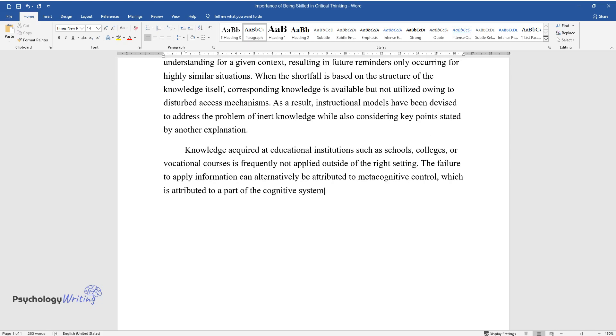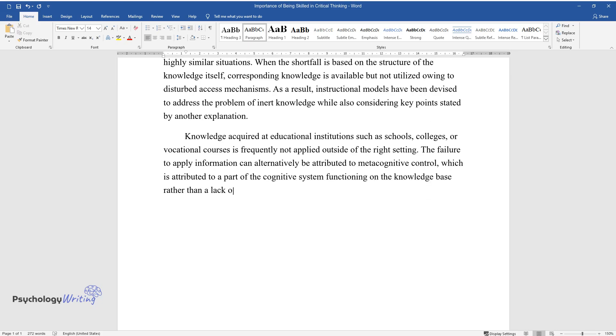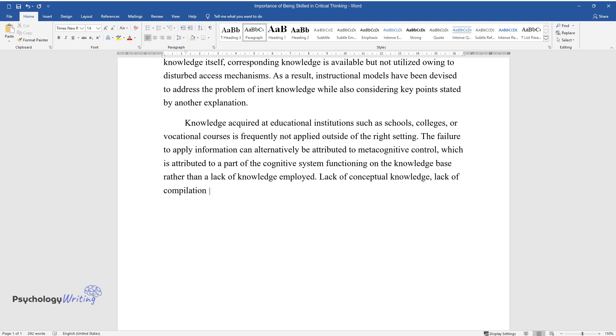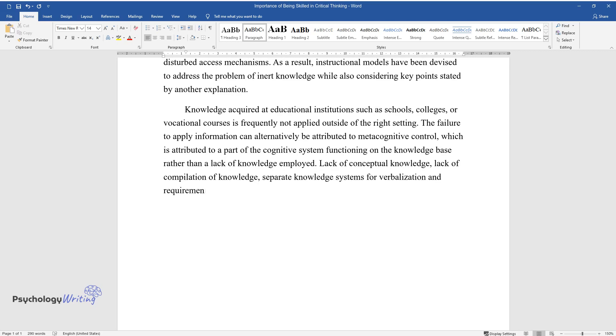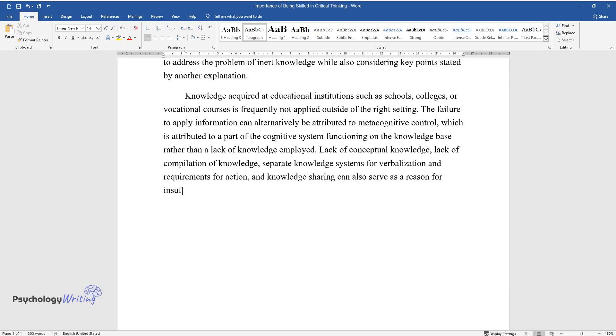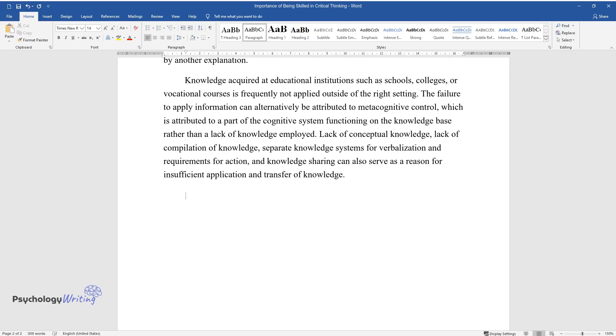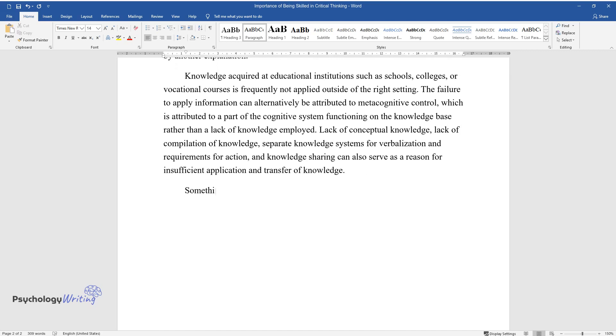The failure to apply information can alternatively be attributed to metacognitive control, which is attributed to a part of the cognitive system functioning on the knowledge base rather than a lack of knowledge employed. Lack of conceptual knowledge, lack of compilation of knowledge, separate knowledge systems for verbalization and requirements for action, and knowledge sharing can also serve as reasons for insufficient application and transfer of knowledge.